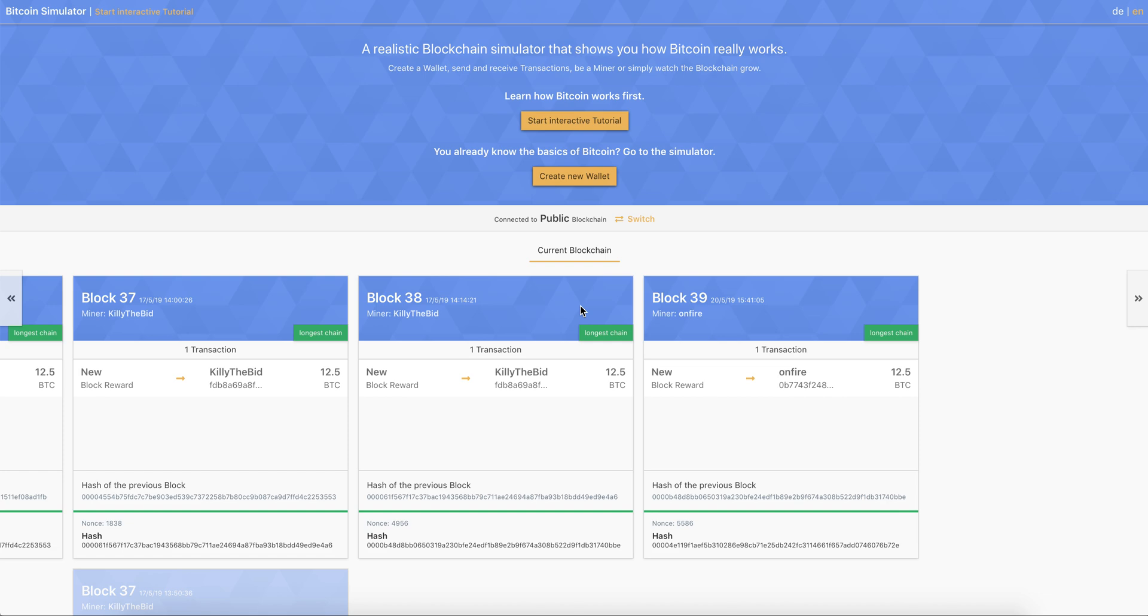So when you first come to the page you have two options basically. If you already know the basics of Bitcoin and blockchain you can go straight to the simulator by creating a new wallet.